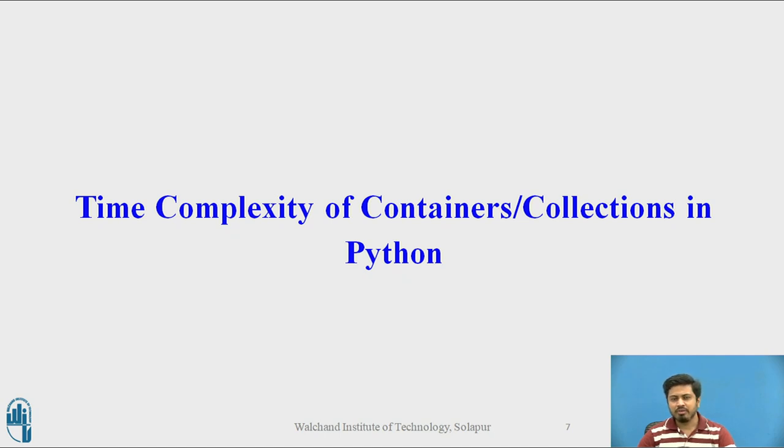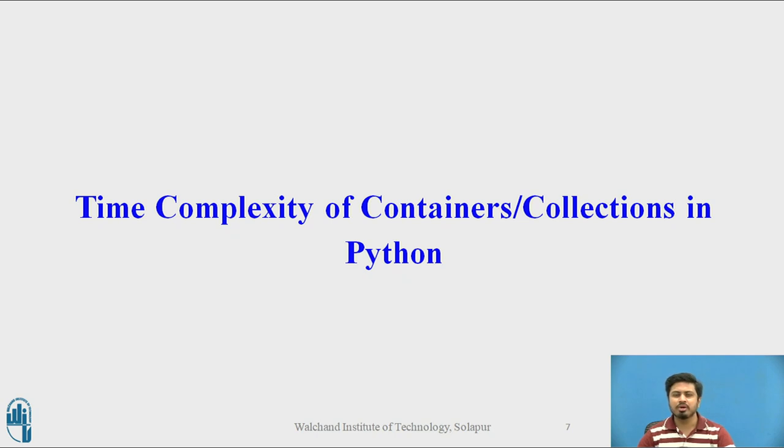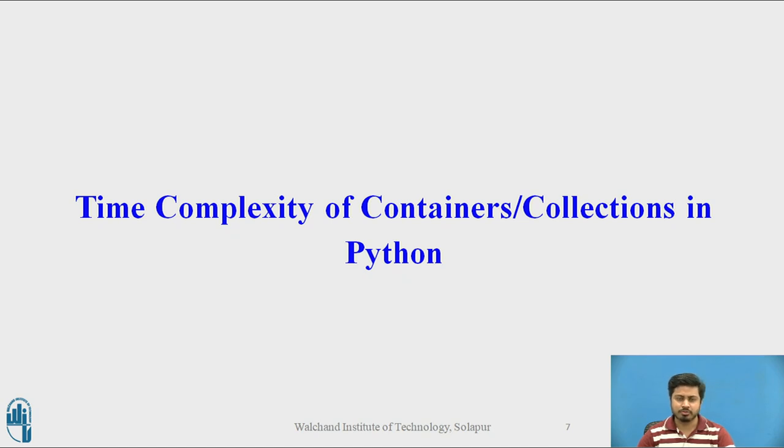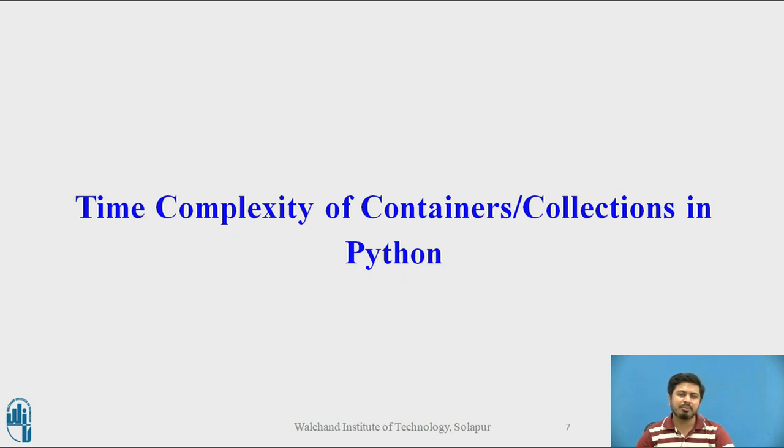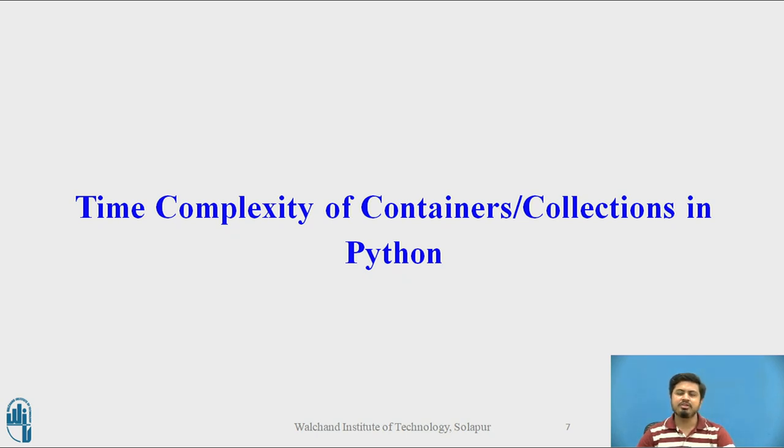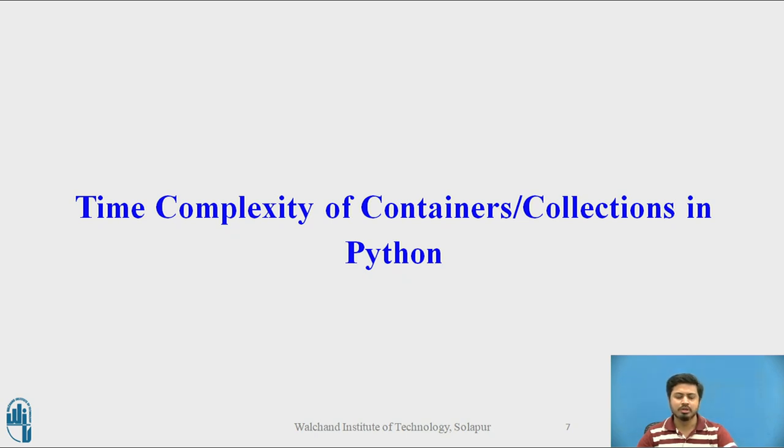We will go through the standard time complexity manual of Python wherein it lists the time complexity of various CRUD operations on containers and collections from Python's standard library and the collections module. Apart from that, we'll also look into a module in Python called heap queue, which lets me build min heaps and have a priority queue implementation in Python. Let me switch to Python's time complexity manual.